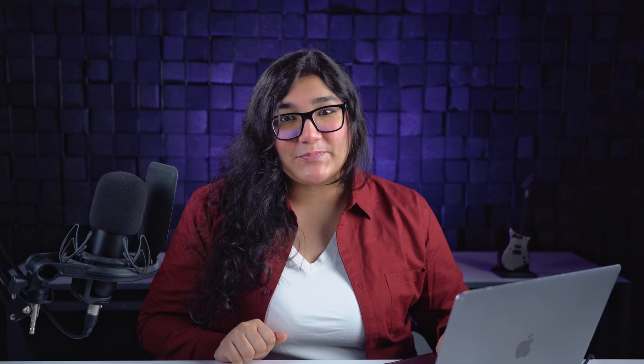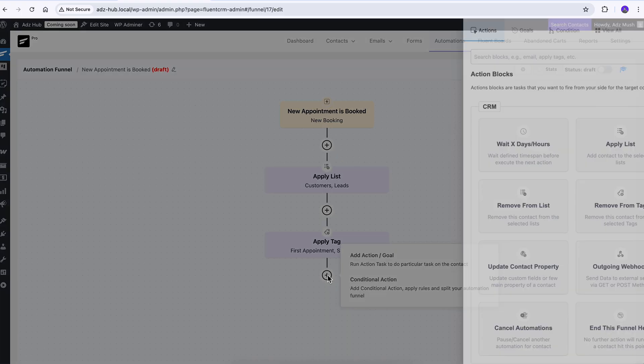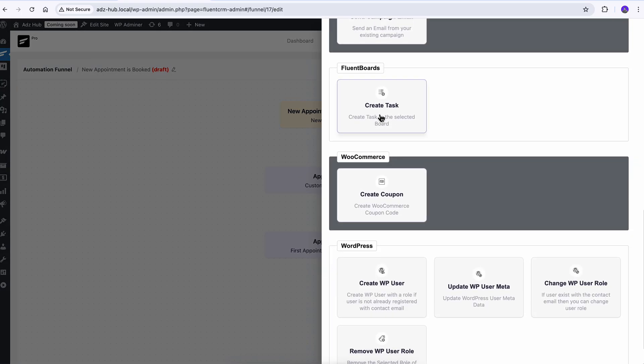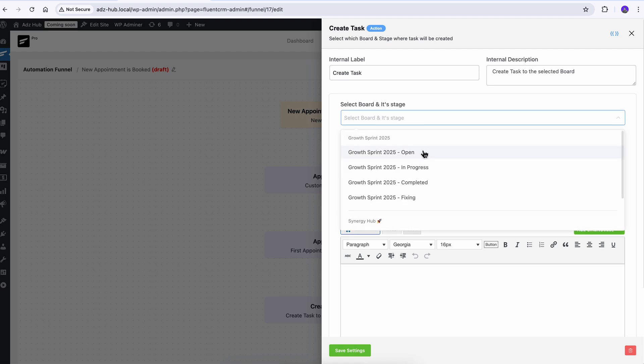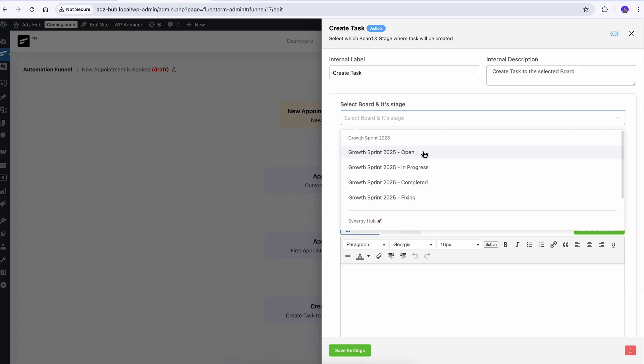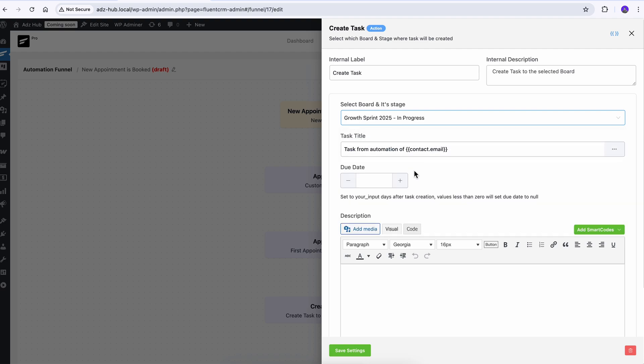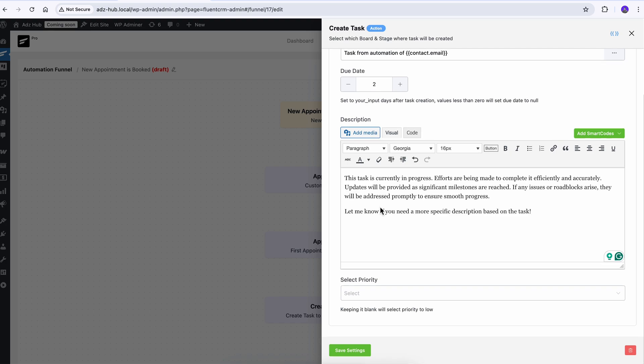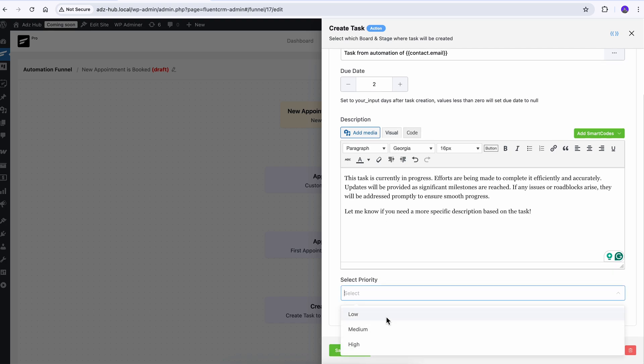And if you don't want to create an automation from scratch, no worries — Fluent CRM has an action called 'Create Task' to quickly get the job done. Here's an automation I'm using to receive an appointment and want each booking to be added as a task in my project board. This action block can handle that for me. Simply add this to the automation, choose the project board and task stage. I can even set a due date, write a description, and select the priority to make things sorted.